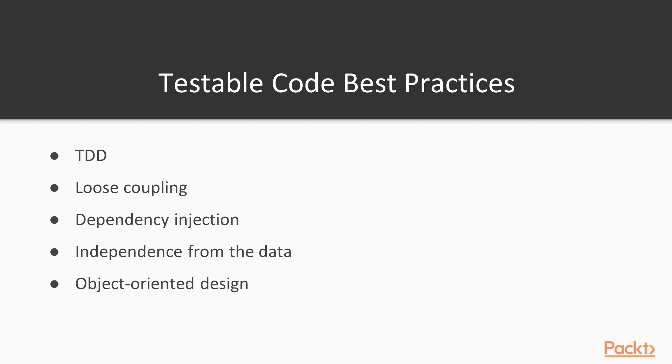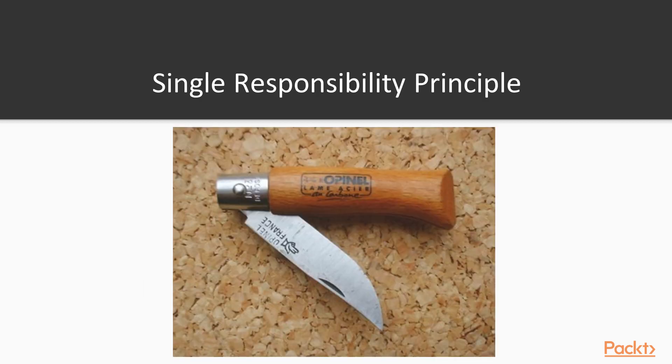And finally, one of the most important concepts to follow is single responsibility principle. Let's talk a bit more about it. How many times have you tried writing something like this? Well, not the real knife but something simple, class that should do one thing yet one purpose.